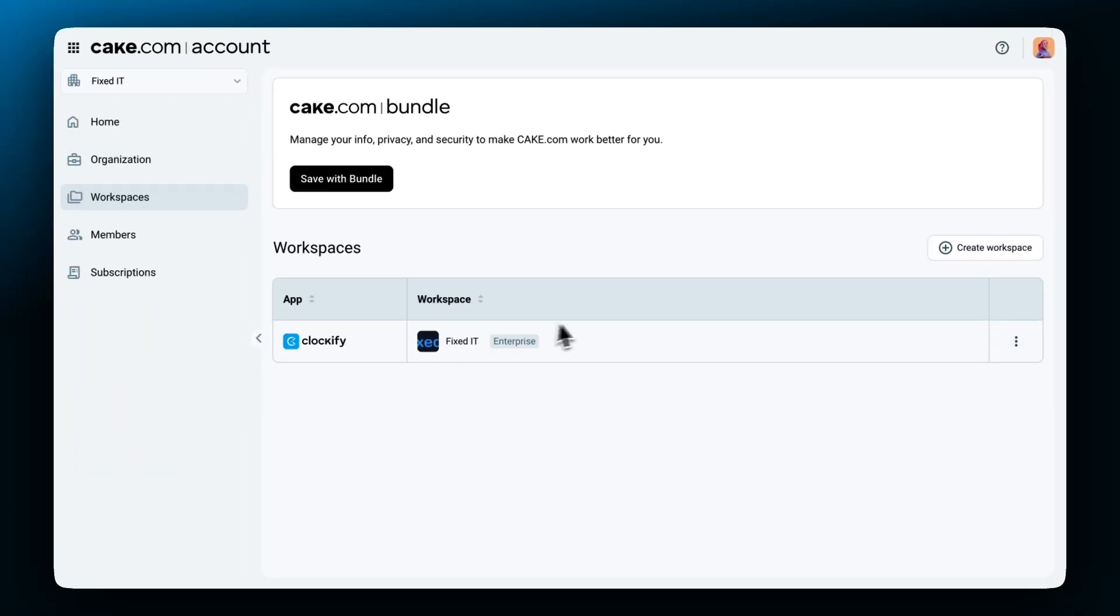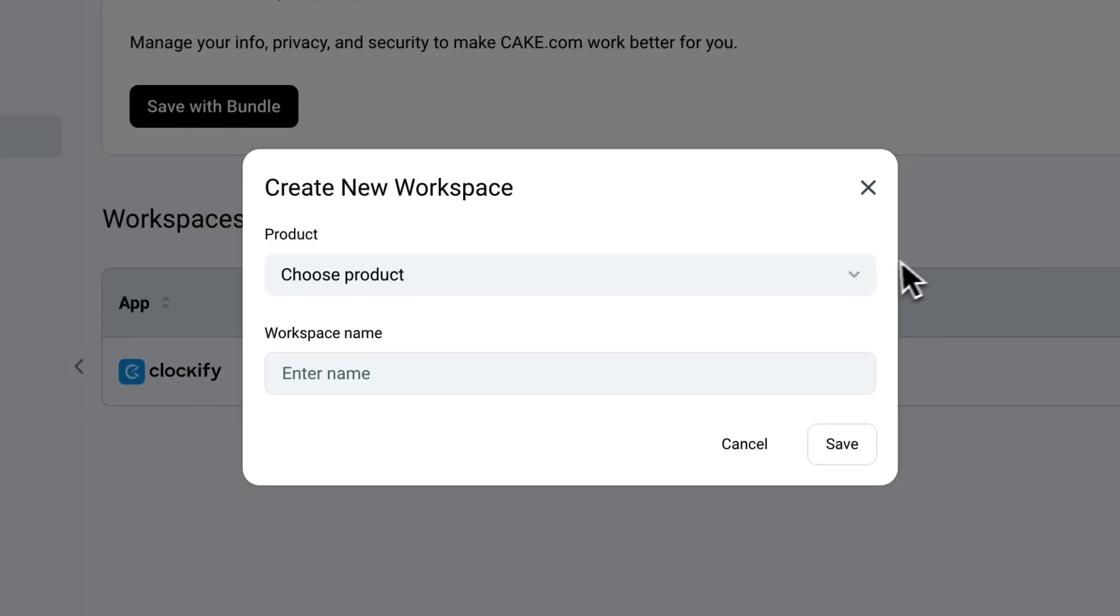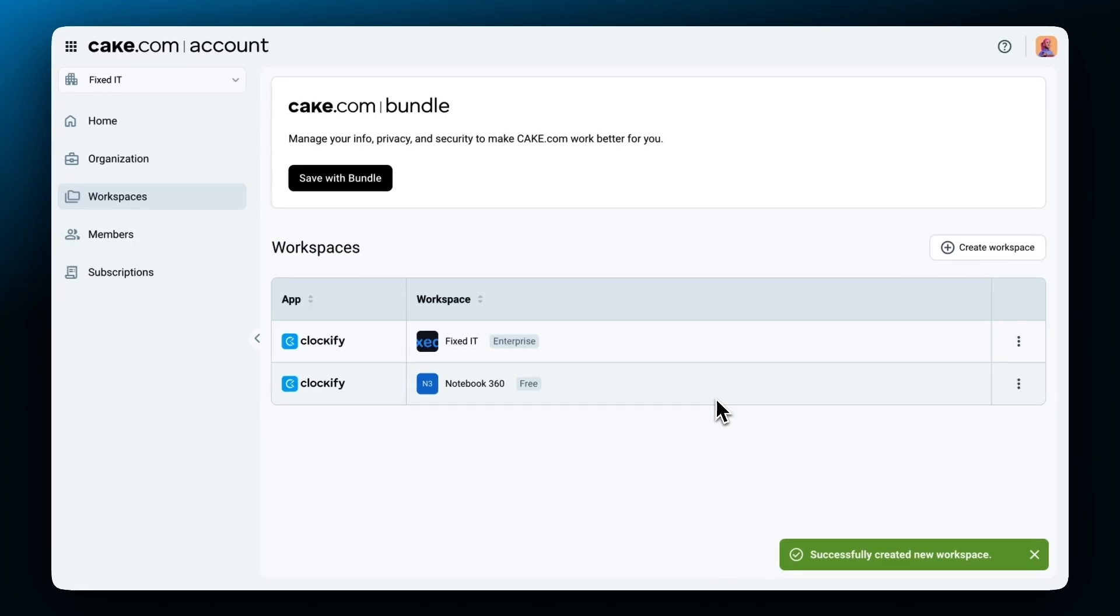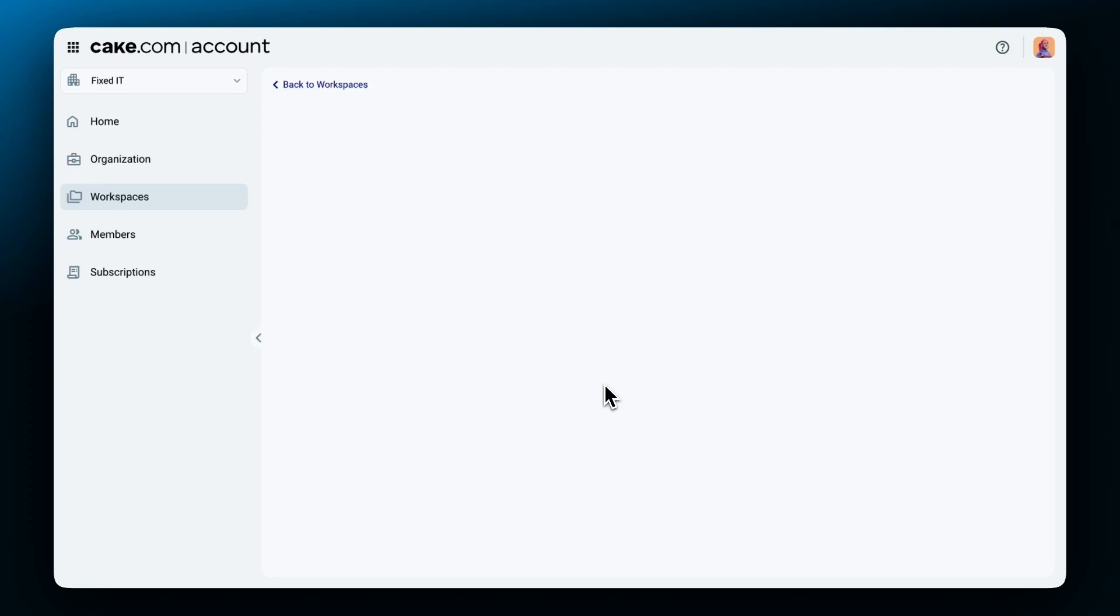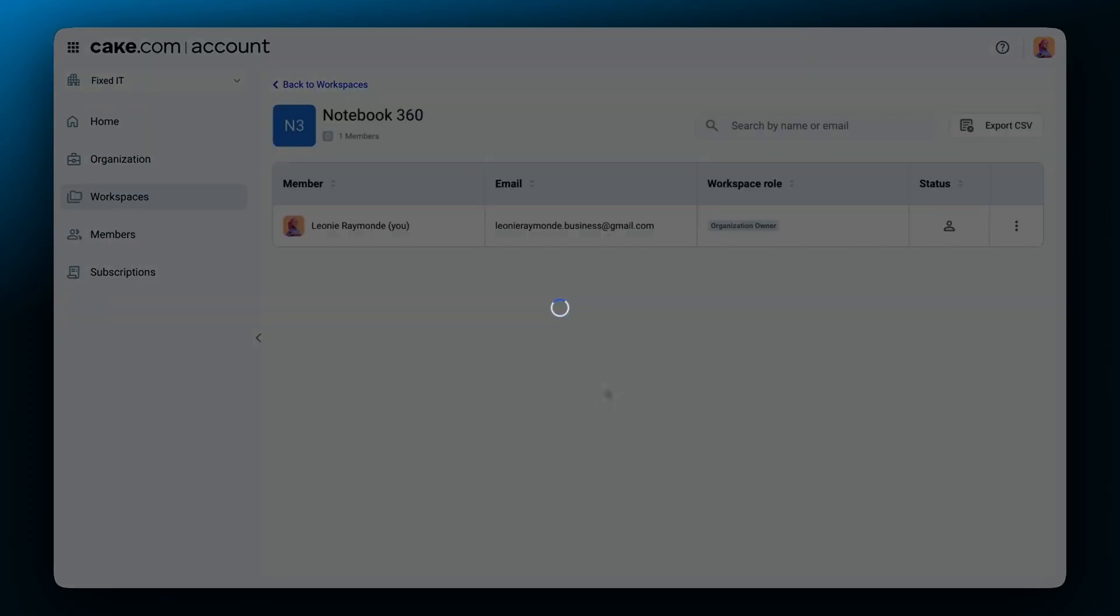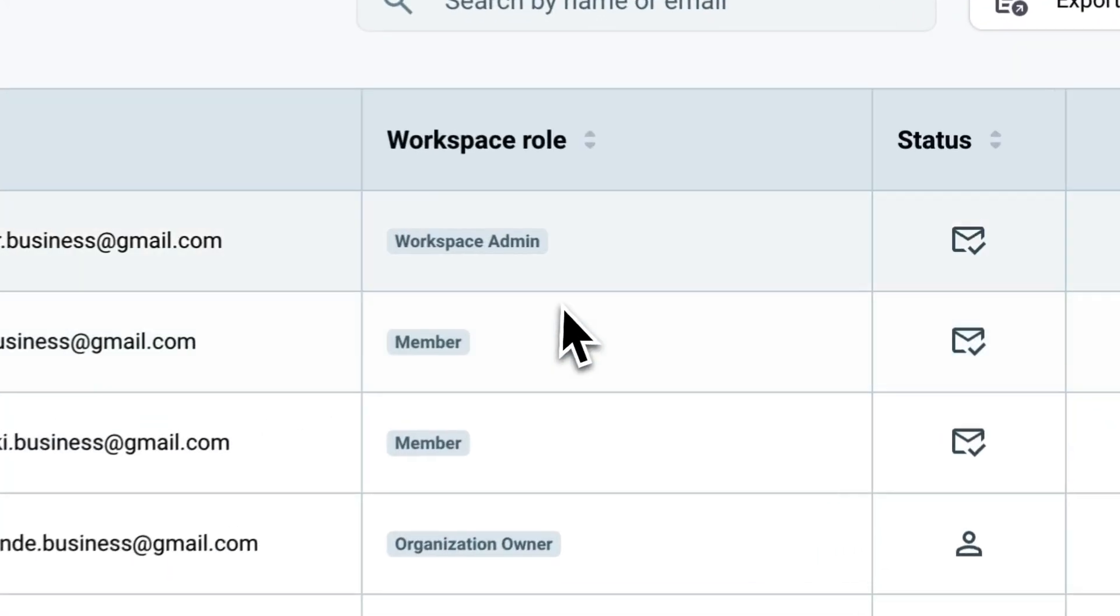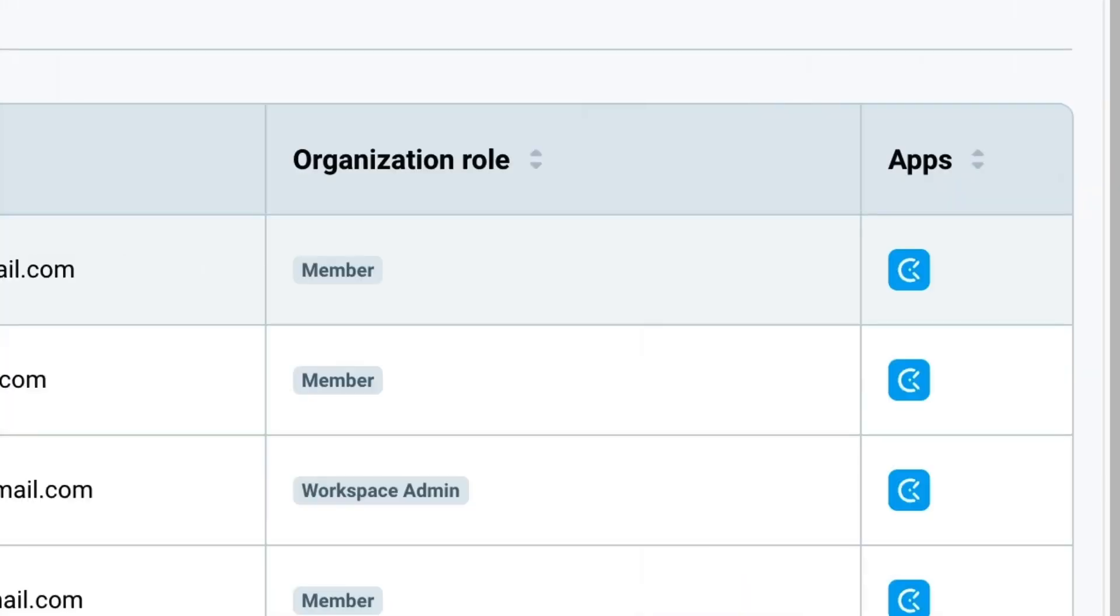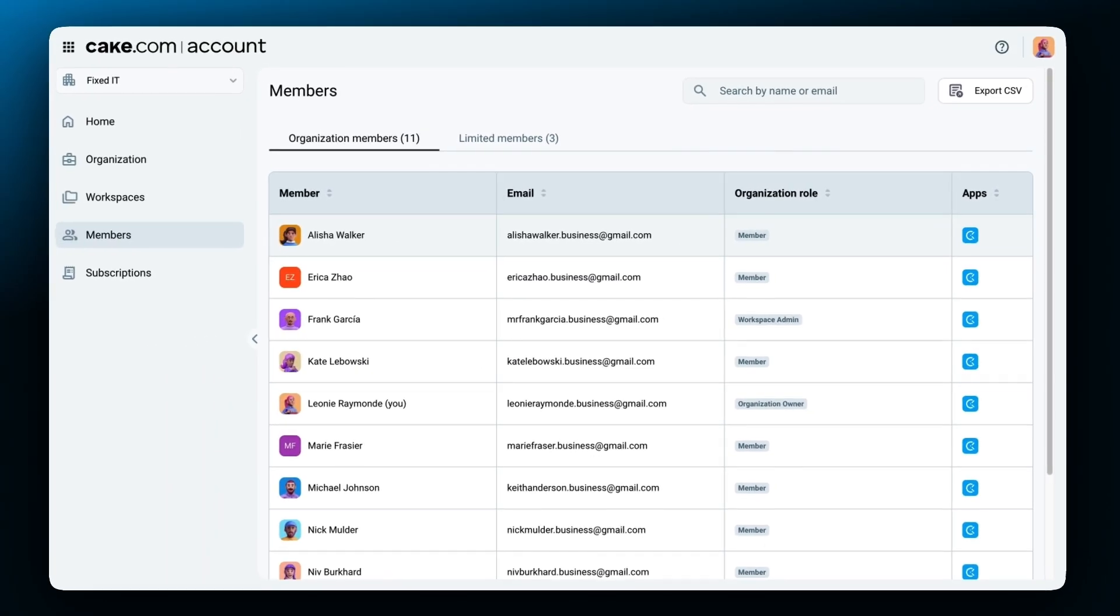Whenever the owner creates a new workspace on Clockify, Pummel, or PlayKey, that workspace will be linked to the organization. On the other hand, organization members can only access workspaces they're invited to. You can further manage the roles of organization members on each workspace separately. This means you can give one user an admin role on one workspace, and have them as a regular user on another, or not invite them to a third one at all.